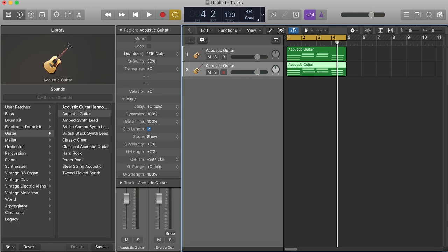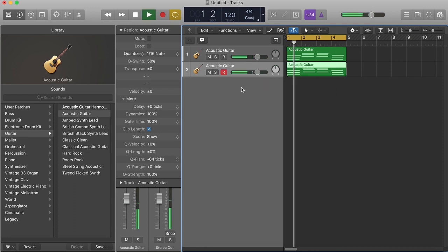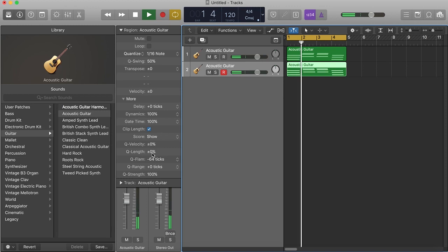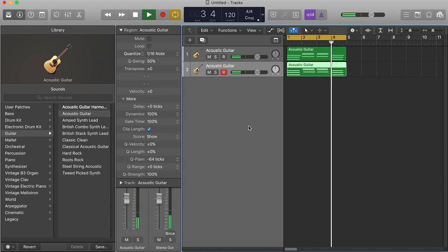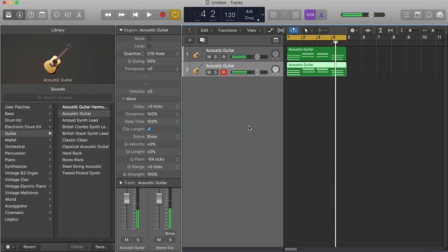Well I guess I ain't gonna push it down to negative 99, but you get the point of what I'm telling you. Now when you play this, you get the strums.